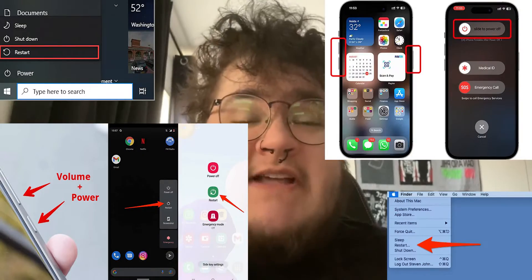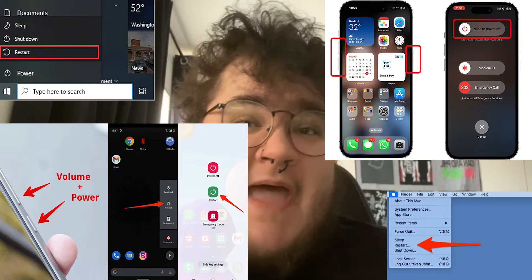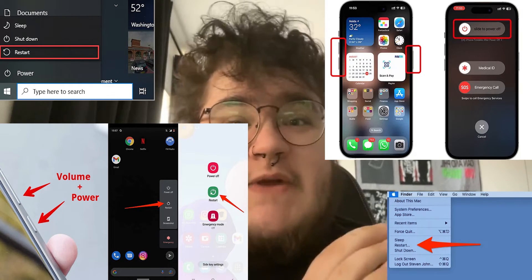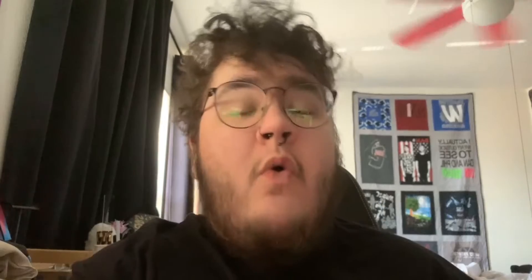The first method is to restart your device or your router. You can restart your device using one of the methods on screen here, or you can restart your router by unplugging it and then plugging it back in.